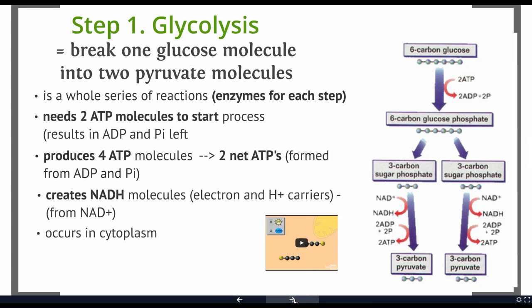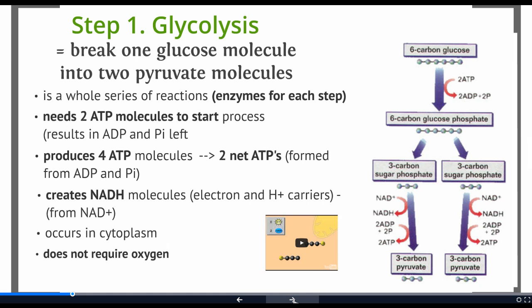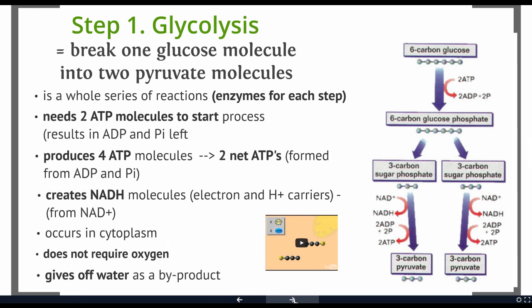Glycolysis is a reaction that occurs in the cytoplasm — it doesn't need to happen in a specific organelle. Also very important to note: nowhere do we need oxygen in this reaction. So as long as you have sugar and a little bit of ATP to get started, you can complete glycolysis and generate a small amount of ATP and some energy carrier molecules. This process also gives off water as a byproduct, which will either leave the cell or be used by the cell in other chemical reactions.